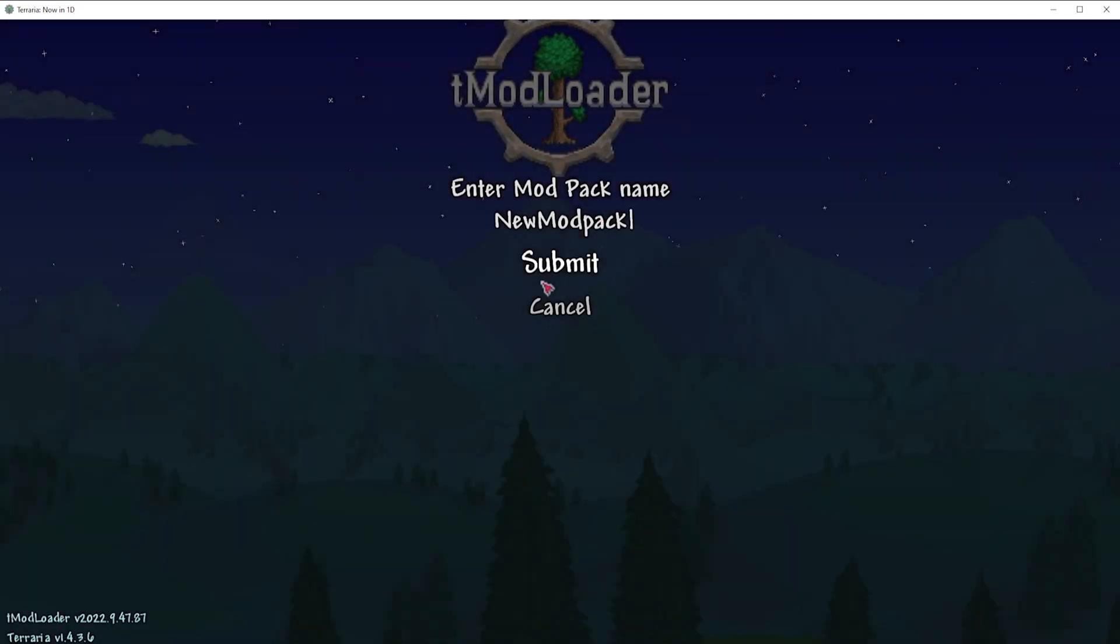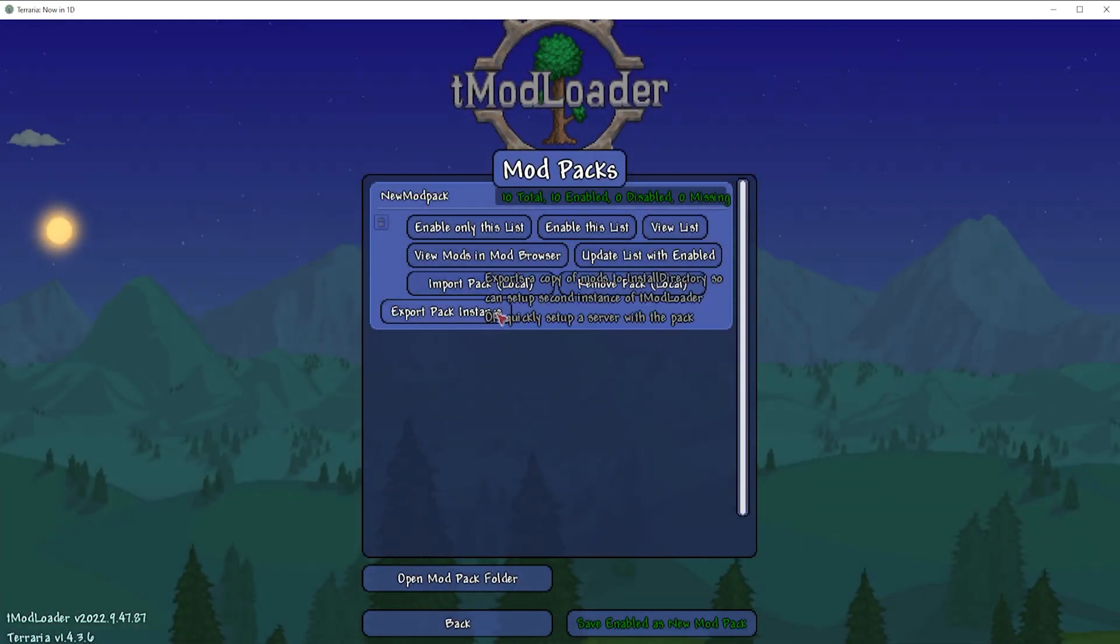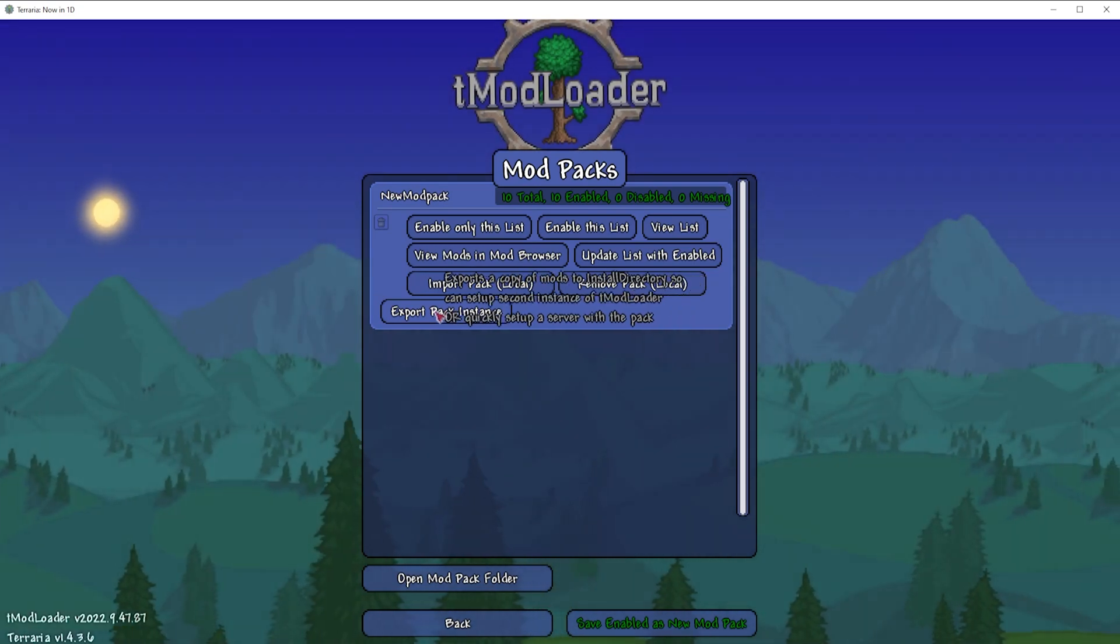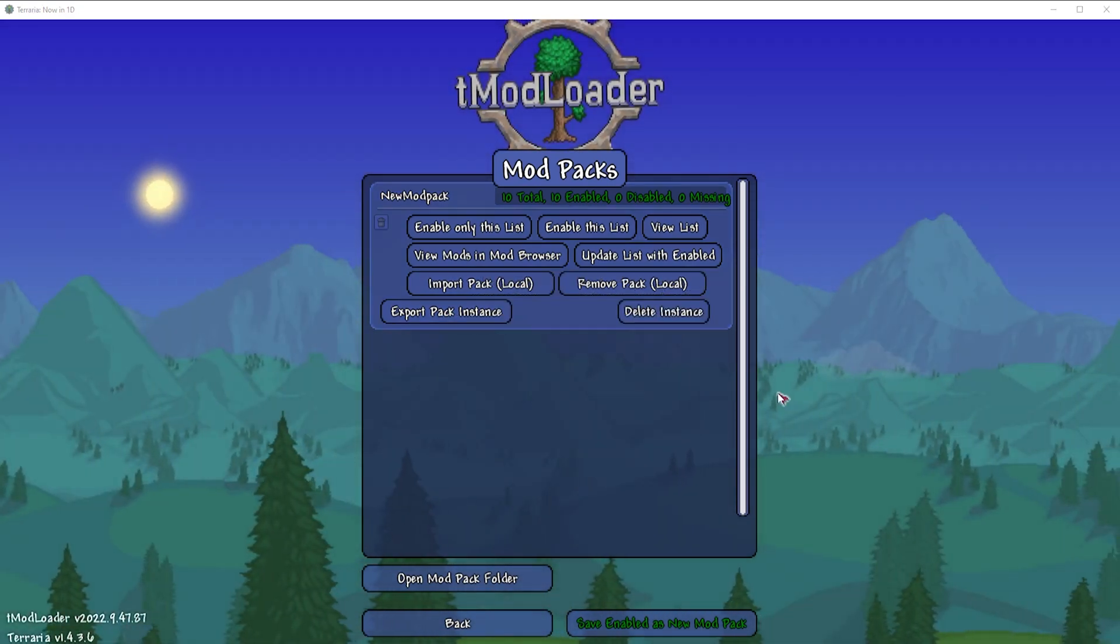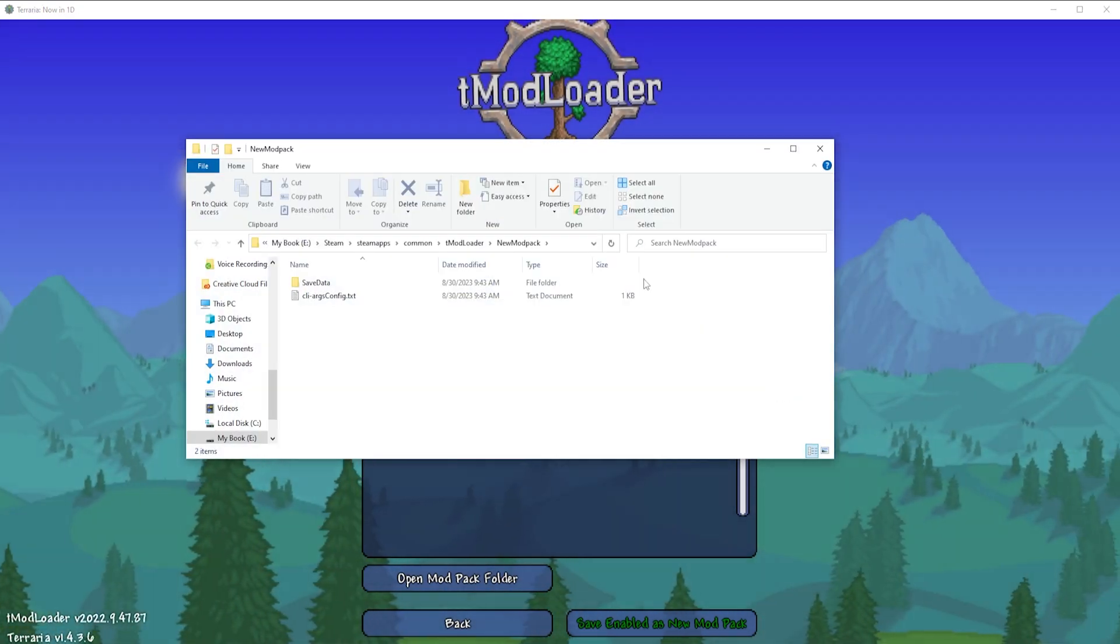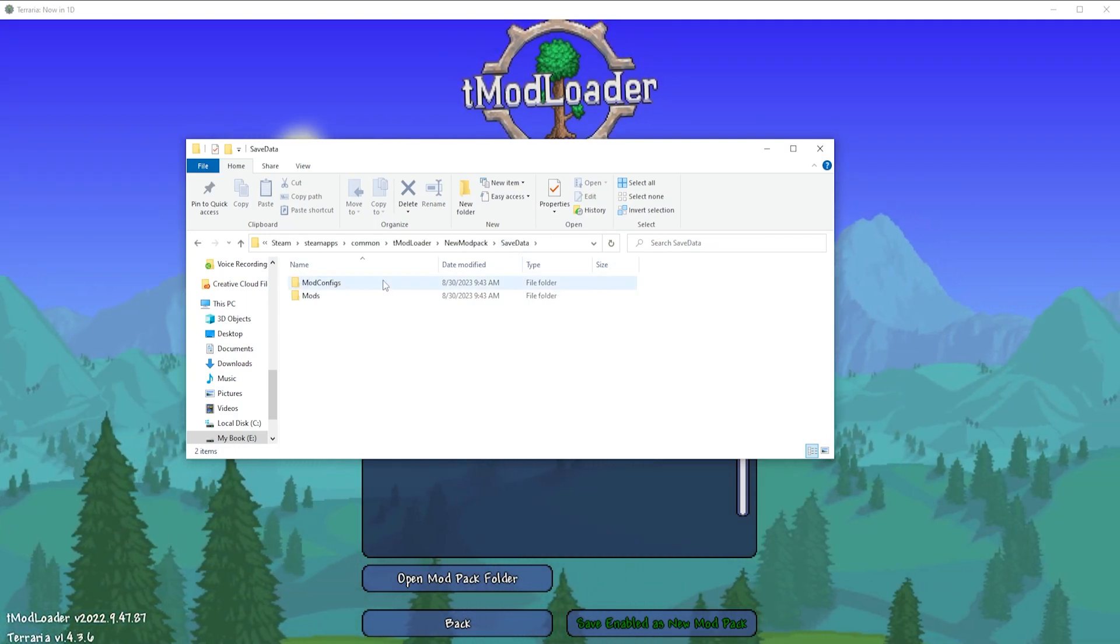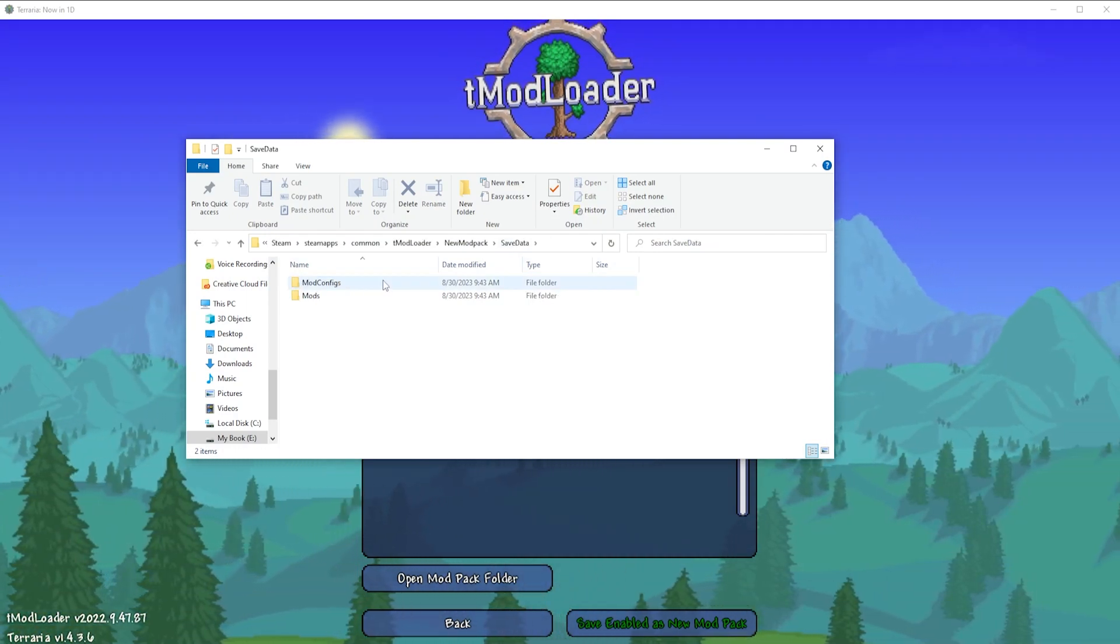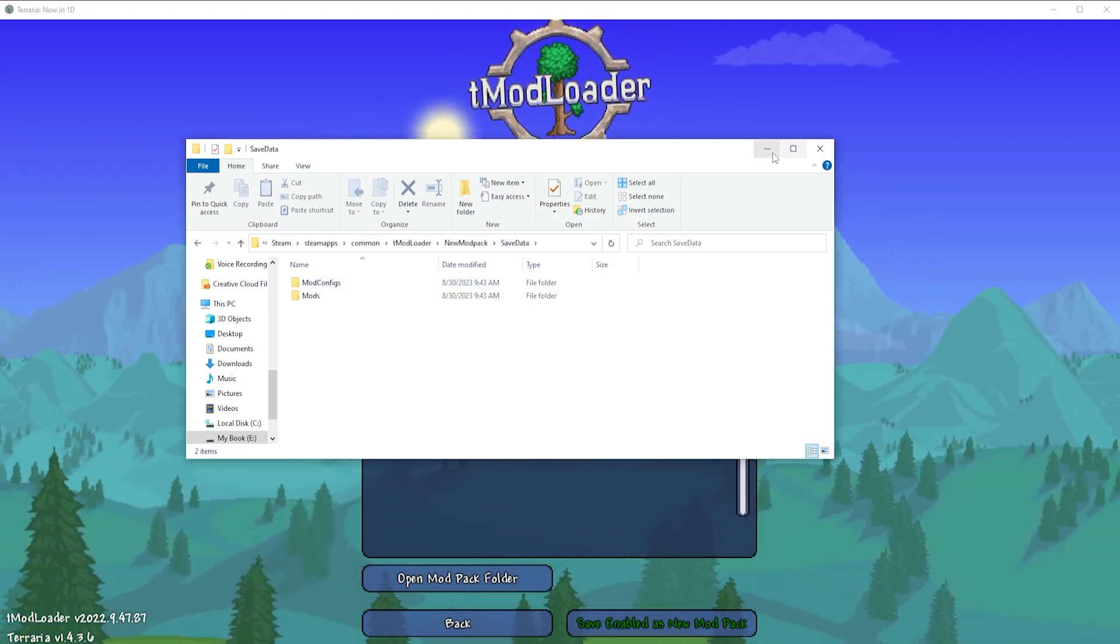Under the mod pack, we're going to choose Export Pack Instance button. Once the new window comes open, open the Save Data folder. And then we're going to minimize this and we're going to use this later in this tutorial.